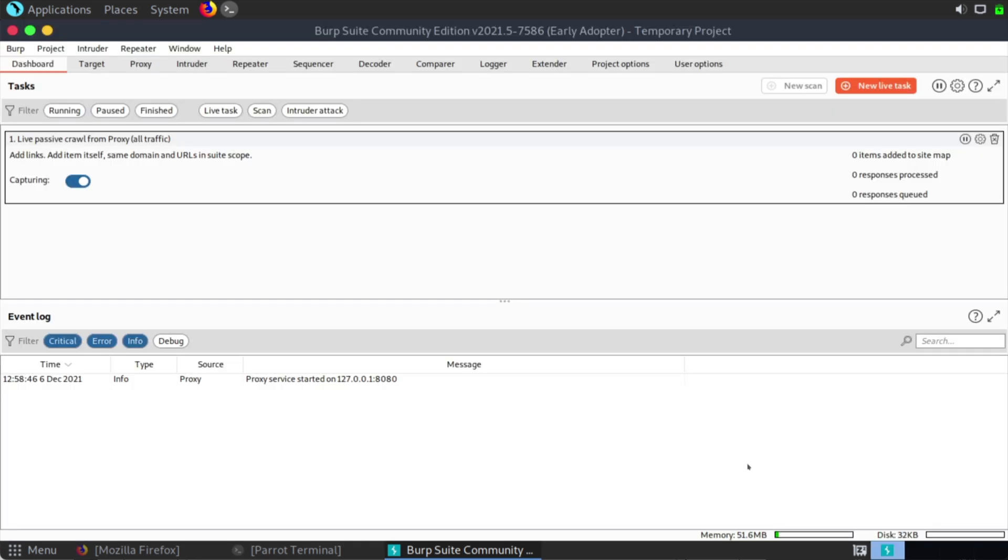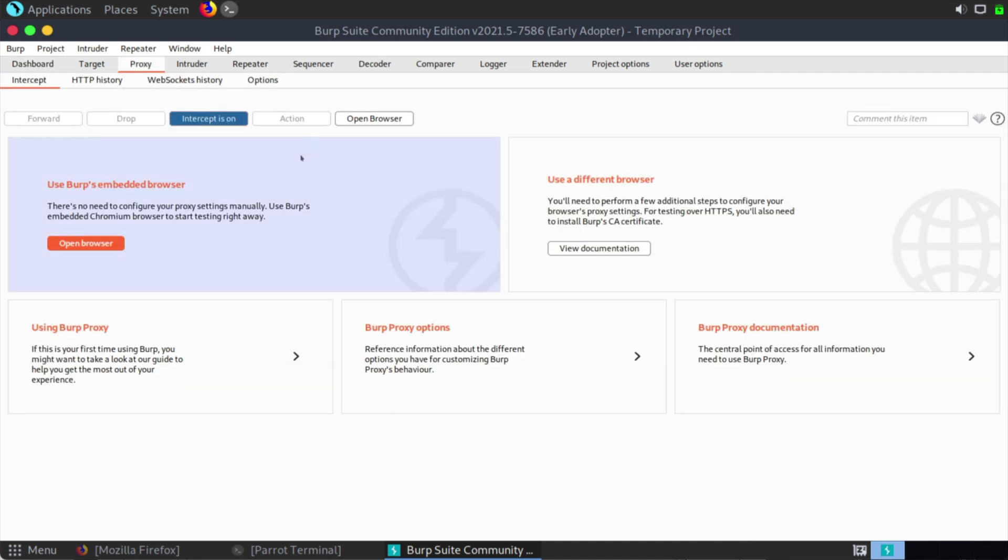So now Burp Suite is loaded. And one of the main functions that we can use inside of Burp Suite is the proxy function. So you'll see along the top, we have a tab for the proxy. And if we click in that, you'll see that proxy intercept is on. We also have the option to open a browser. So let's open the browser.